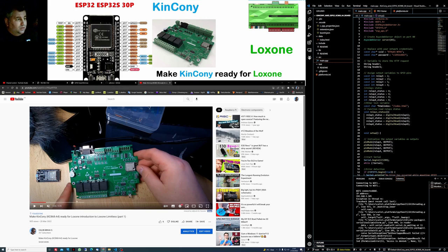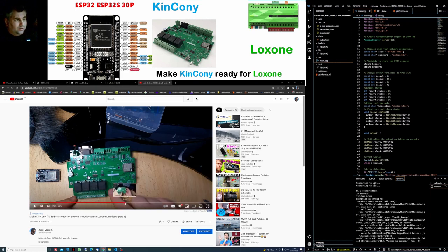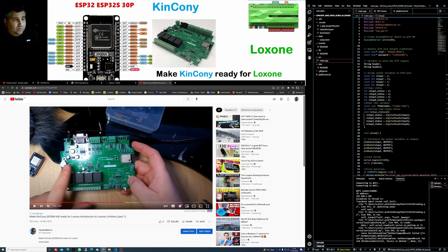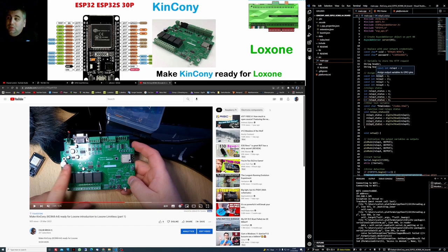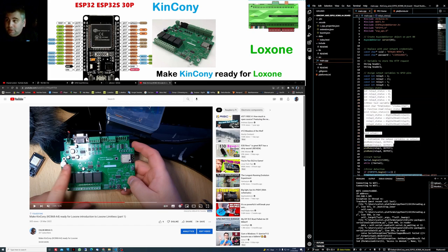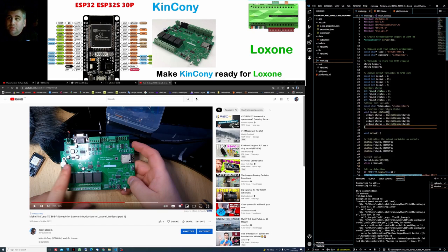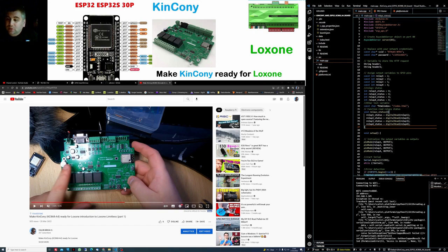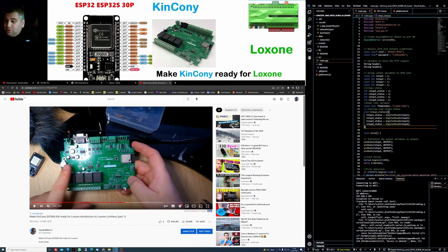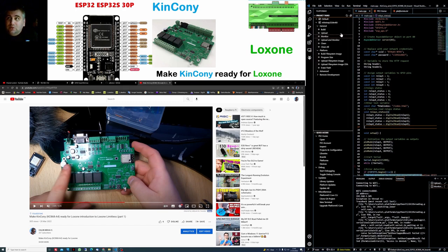For start, as you can see the Kinkoni board has an ESP32, and with this board we can use either Arduino or in my case I'm using Platform IO, and we can use the same way to program like in Arduino. This is very simple. Once you install Windows Visual Studio Code, you have to install the extension Platform IO.